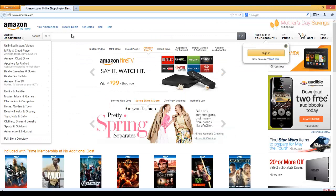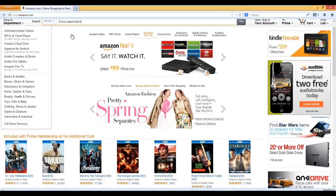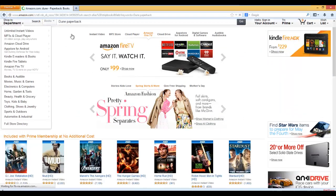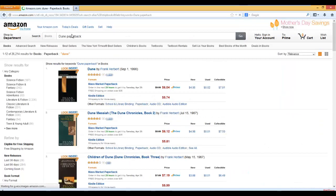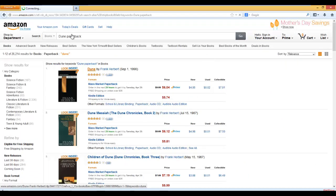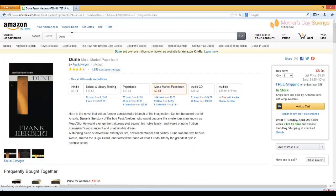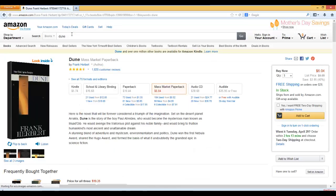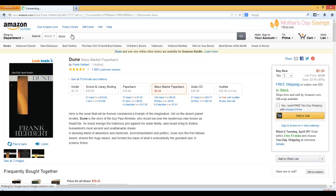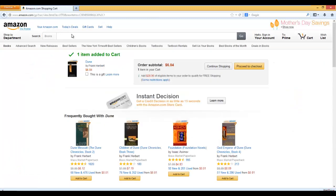And it goes to Amazon. Selects Books. Types in Dune Paperback. Selects Dune. Verifies Item Added to Cart. And that's it.